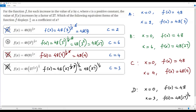So only in option B, when I increase the value of x by c — where c equals 6 — does f(x) increase by a factor of 27, satisfying the given condition. The correct answer for this question is option B.